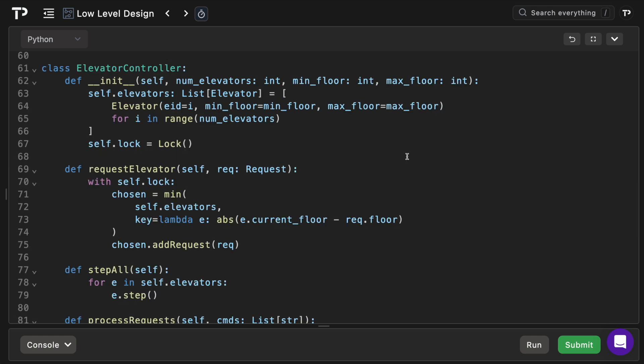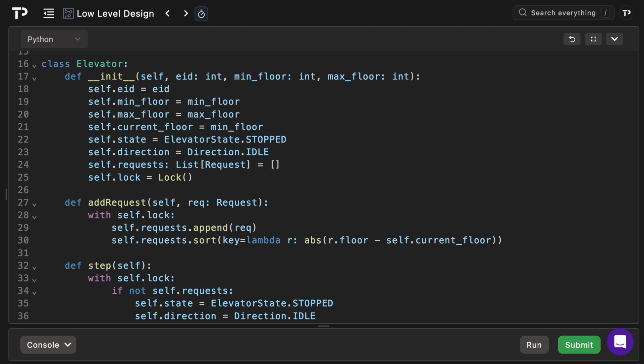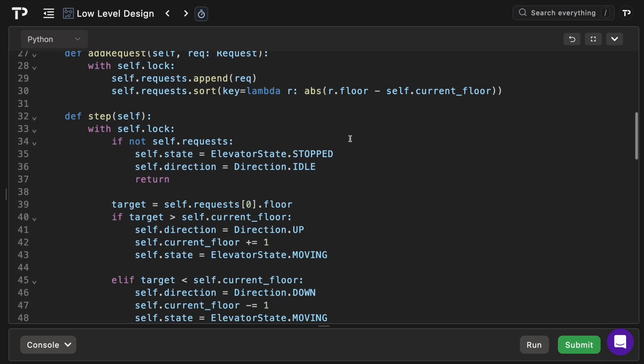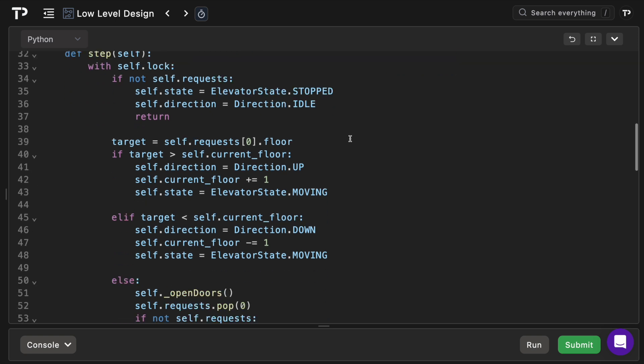In short, request elevator assigns a new hall call to the car closest to the requested floor then hands the job to the car's add request method. Add request appends the call and resorts the queue by absolute distance from the car's current floor so the next stop is always the nearest. The step method is a one tick state machine. It moves one floor towards the next target or if already there switches to the open doors internal method, pops the served request, and resets the direction when the queue empties.